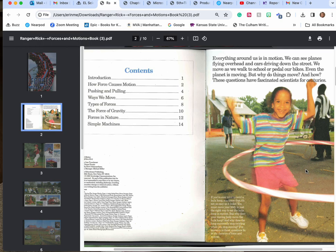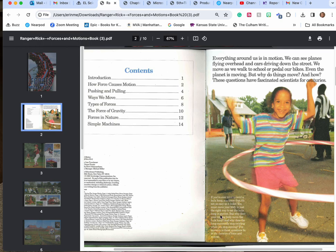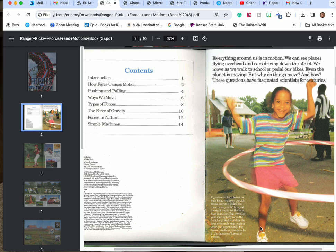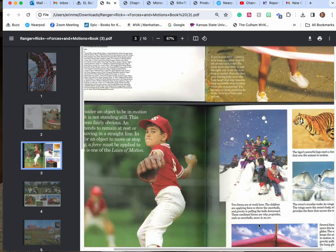These are questions that have fascinated scientists for centuries. If you've ever tried to twirl a hula hoop, you know that it's not as easy as it looks. You must move your body in just the right way to set a hula hoop in motion. But why does moving your body move the hula hoop? And why does the hoop eventually stop twirling when you stop moving? The answers to these questions are in the theories of force and motion.